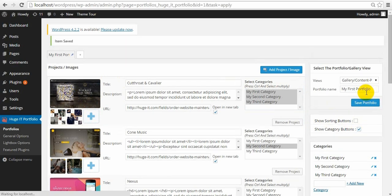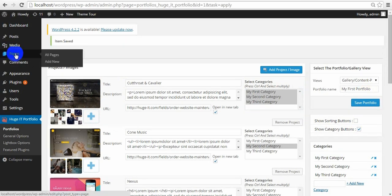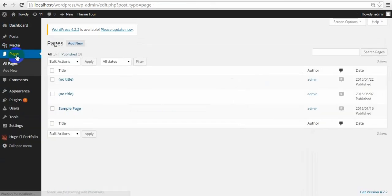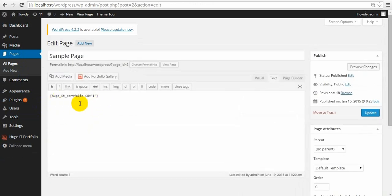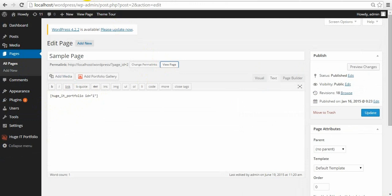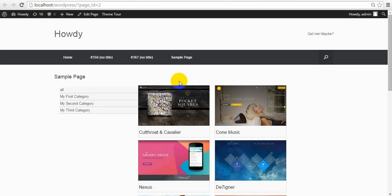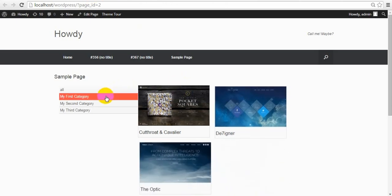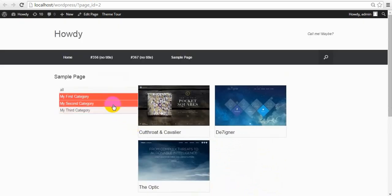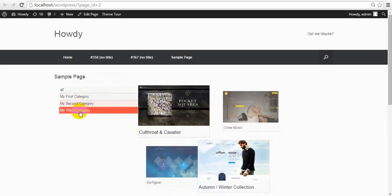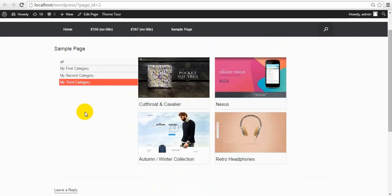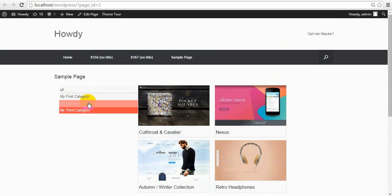Let's first of all insert the Portfolio into our pages. Here is the shortcode. And let's view this page. Here you can see the Portfolio with categories. It brings those projects which belong to the first category, second, third. You can make many changes on these buttons, which I'll show you next.